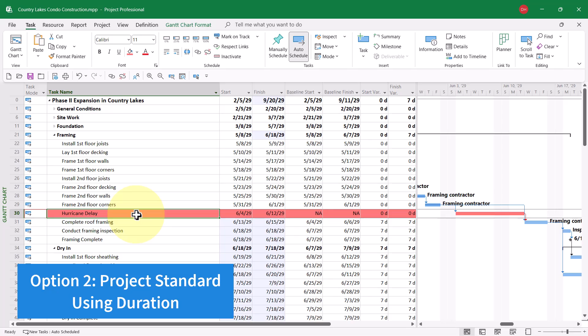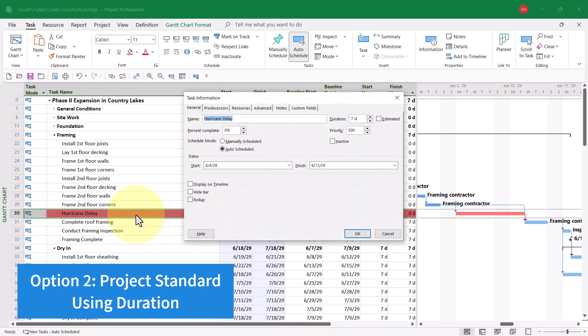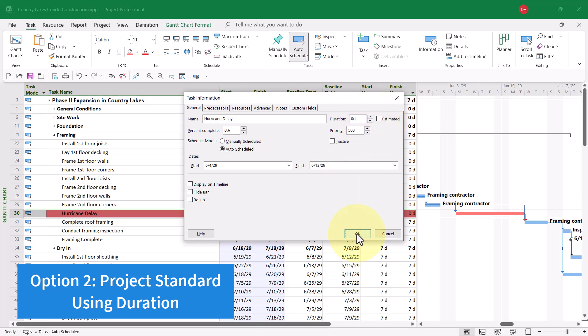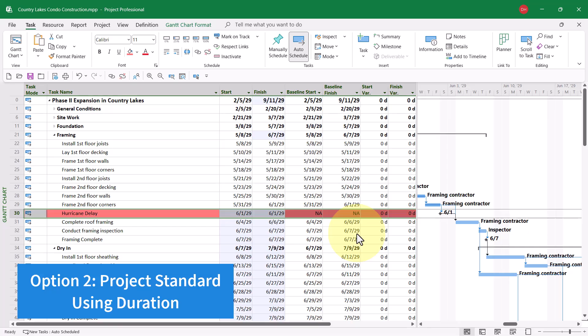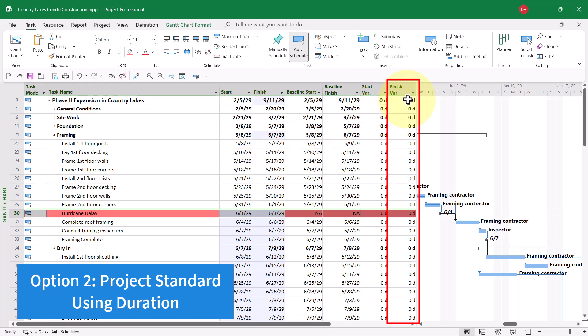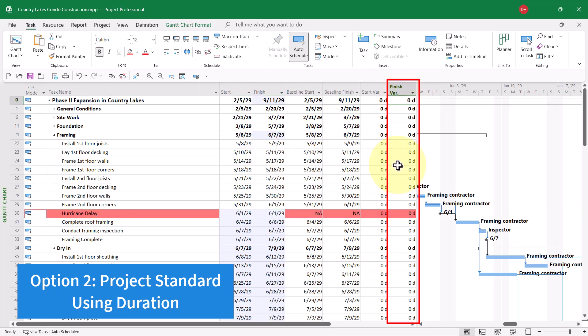and then changing its duration to 0 days temporarily. When I click the OK button, that still leaves the task in the project, but now it has no duration, so we can see the Finish Variance again returns to 0 days.